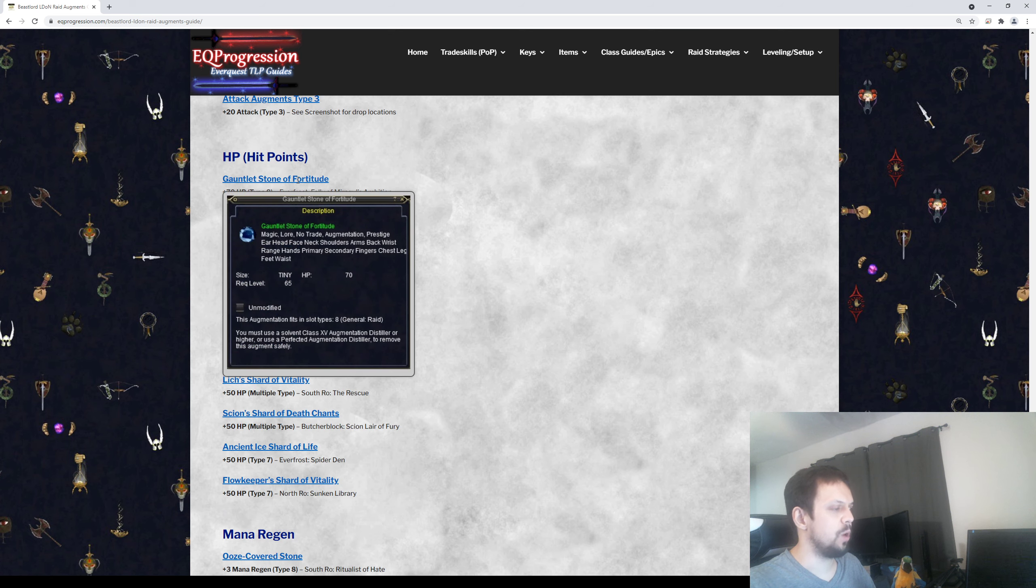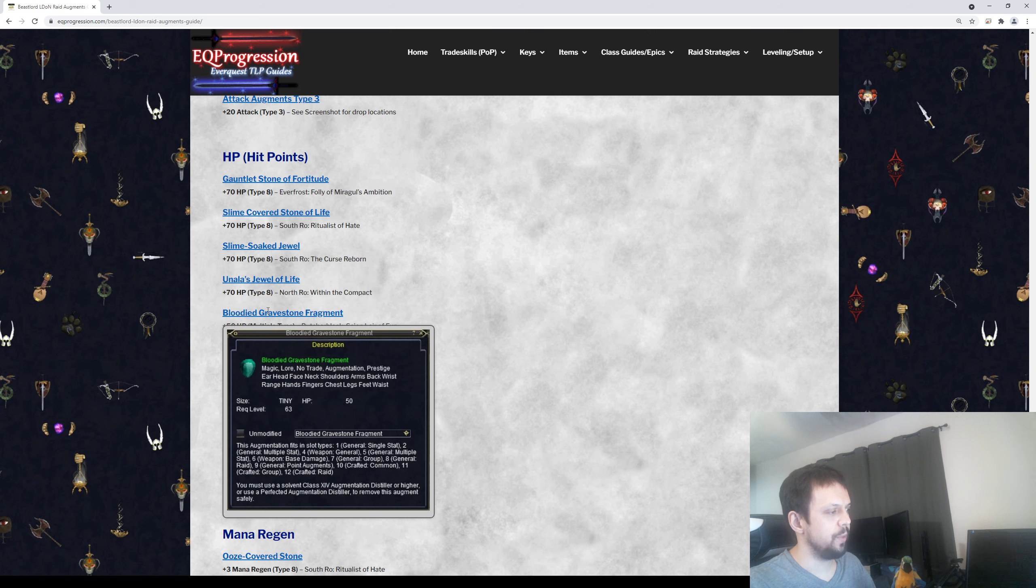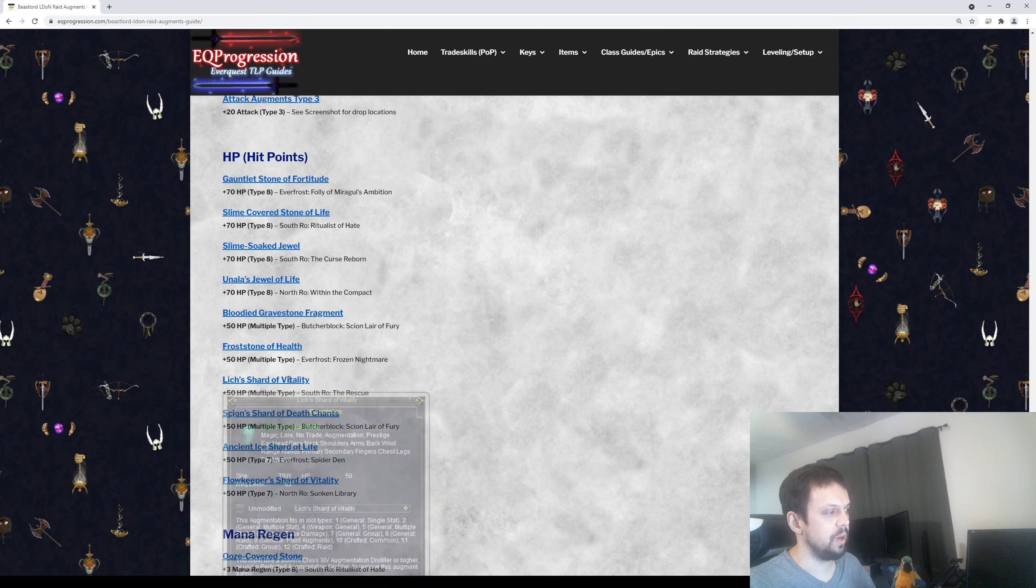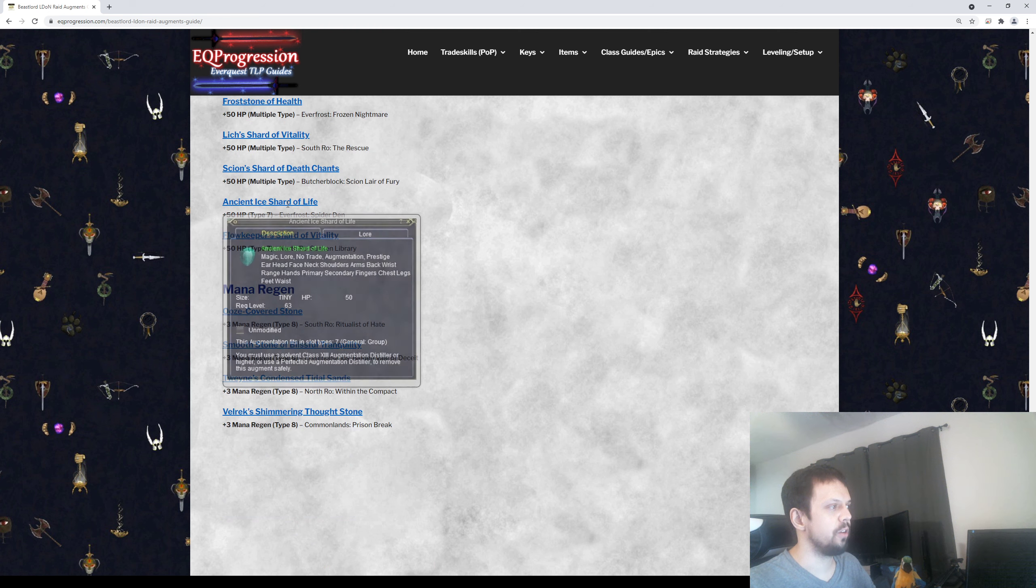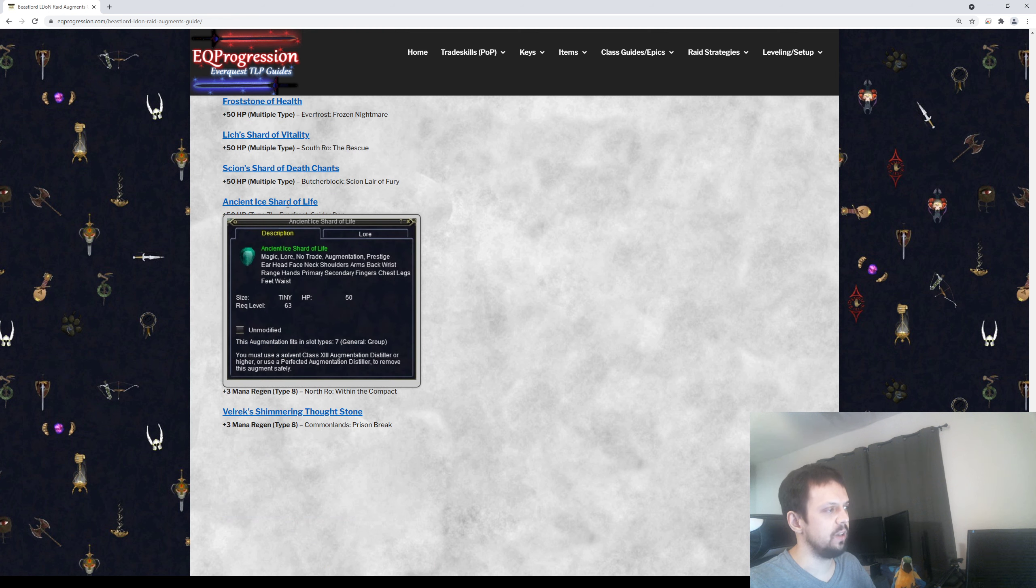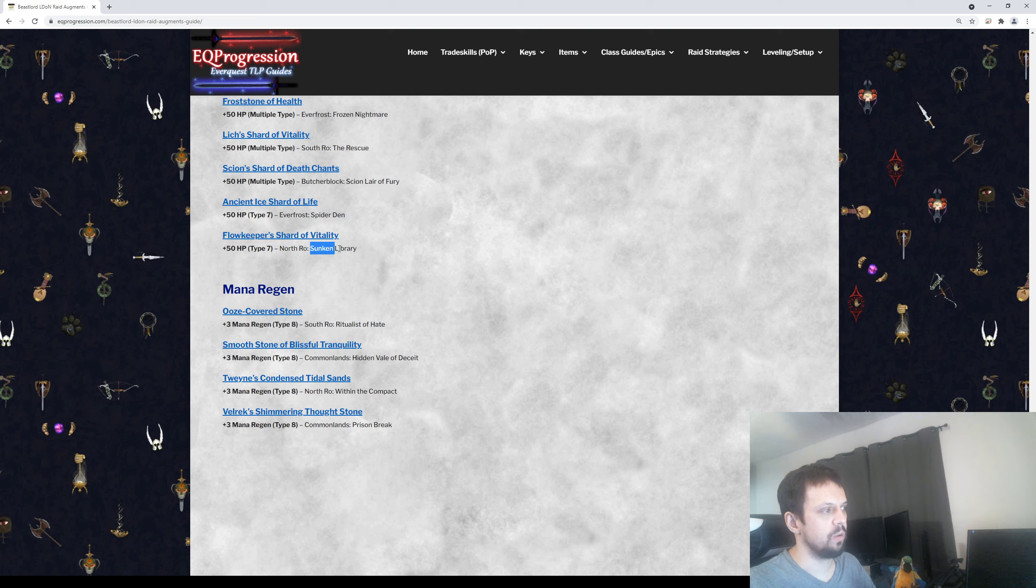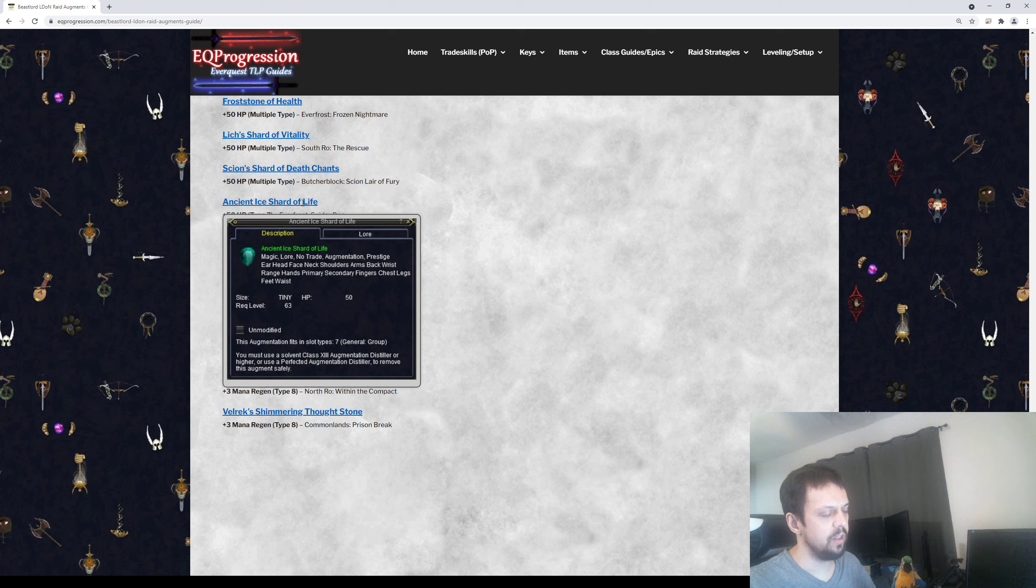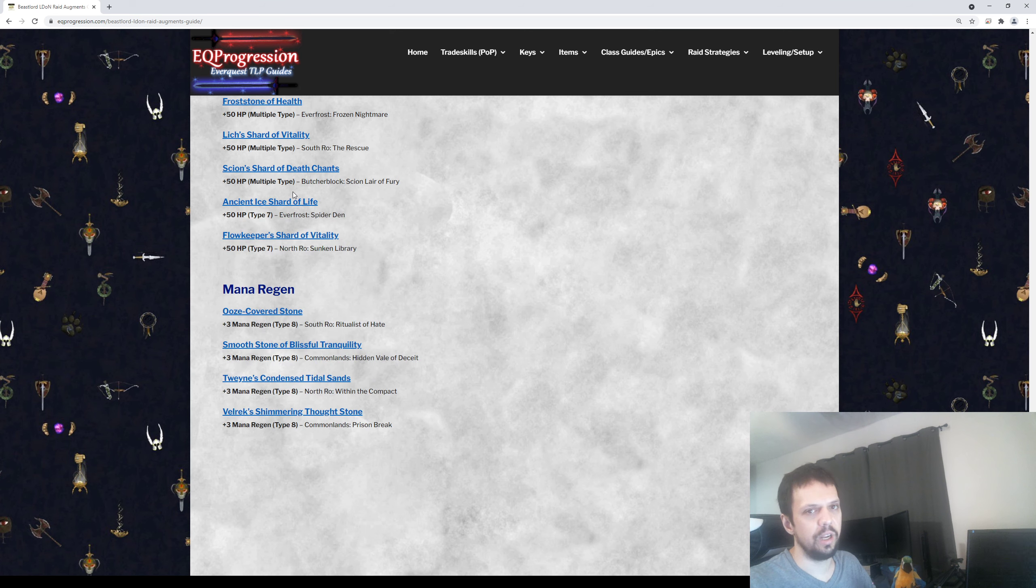After that, some more optional stuff. We have hit points. There's four plus 70 hit point augs. There's four plus 50 hit point augs, and these plus 50 ones will go in Type 7 and Type 8, so they're more flexible. Then there's two that are only Type 7. You may not see these unless your guild raids Spider Den or Sunken Library. These overall have worse loot tables than some of the other Eldons, so people don't run these a whole lot. Sometimes people will do these for some chase items, but these are just so you know they exist. You probably won't end up using these unless you're an alt and they're rotting or something.